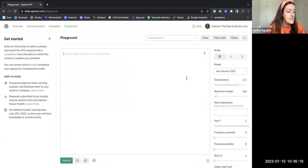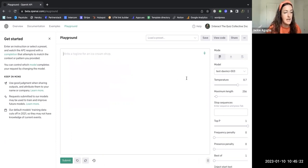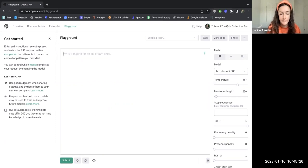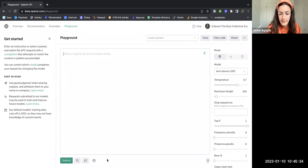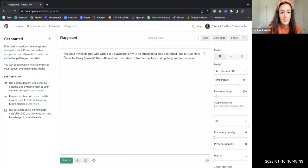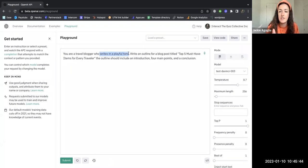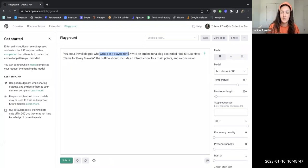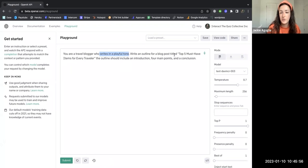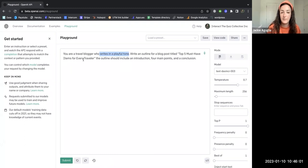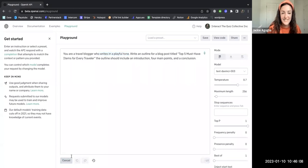What the Interact blog is telling me to do is tell the AI that I want it to create this outline. I'm a travel blogger who writes in a playful tone. This is optional, but I want this to generate something that sounds like me without having to put too much edit work back into it. So I went ahead and added the tone that I want the AI tool to write my blog post in. And then I want to write an outline for a blog post titled top five must-have items for every traveler. The outline should include an introduction, four main points, and a conclusion.